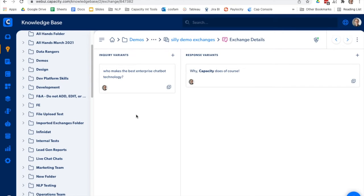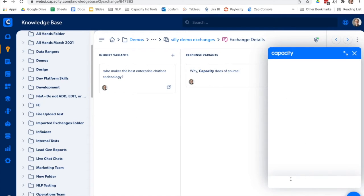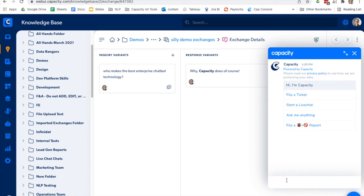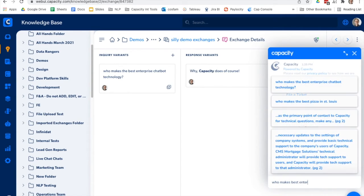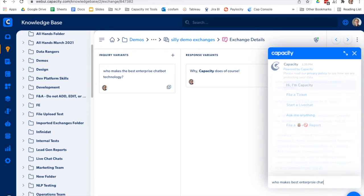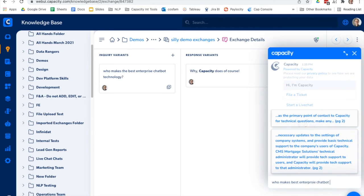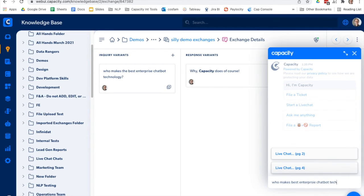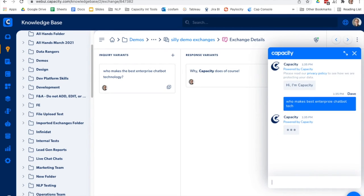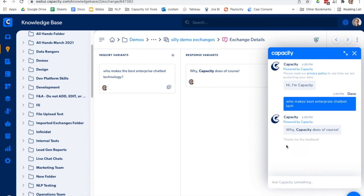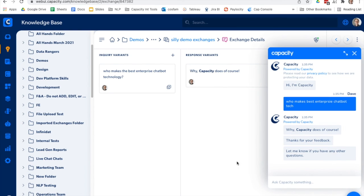Alright, so now we go to the chatbot. If this were deployed on the website, we'd say who makes best enterprise chatbot tech. Why capacity does, of course. We'll give that a thumbs up. That'll go into the algorithms that train the NLP and the AI.